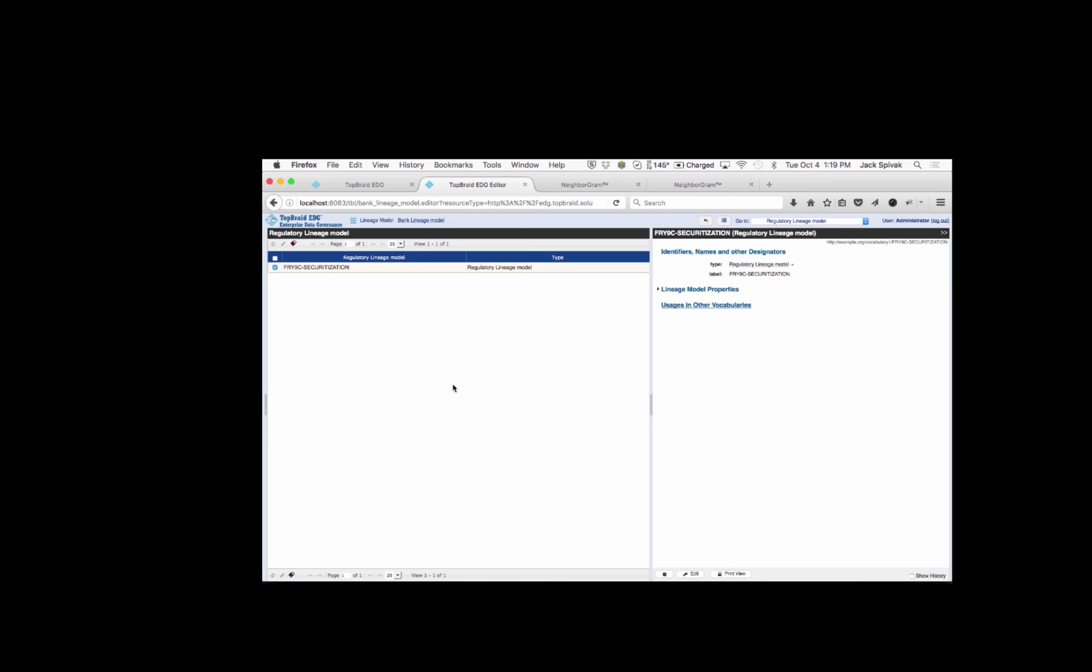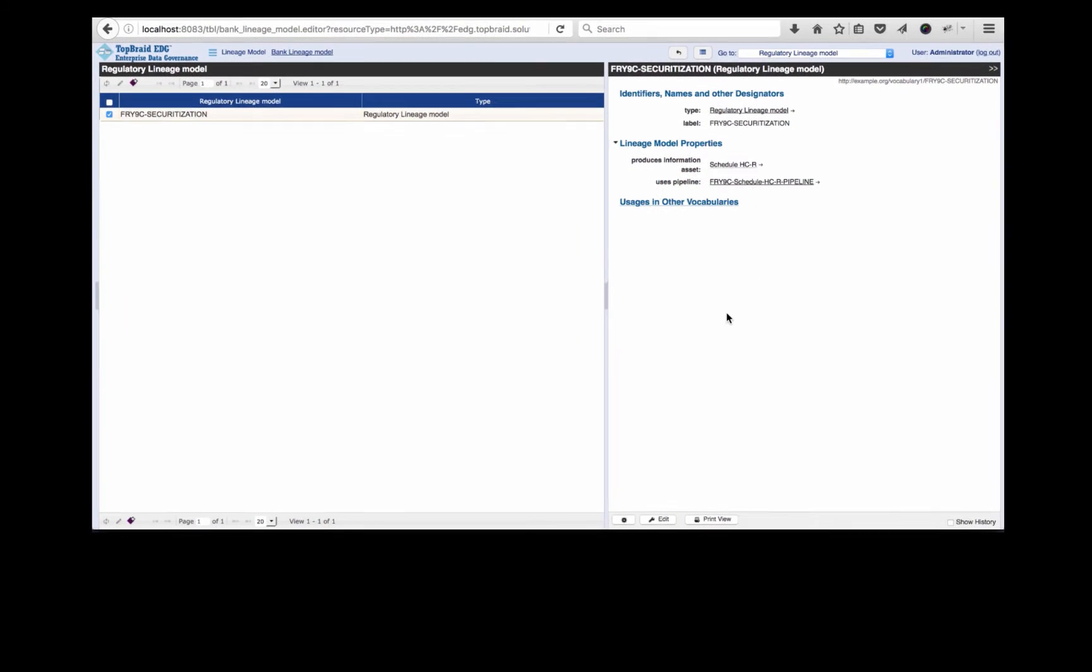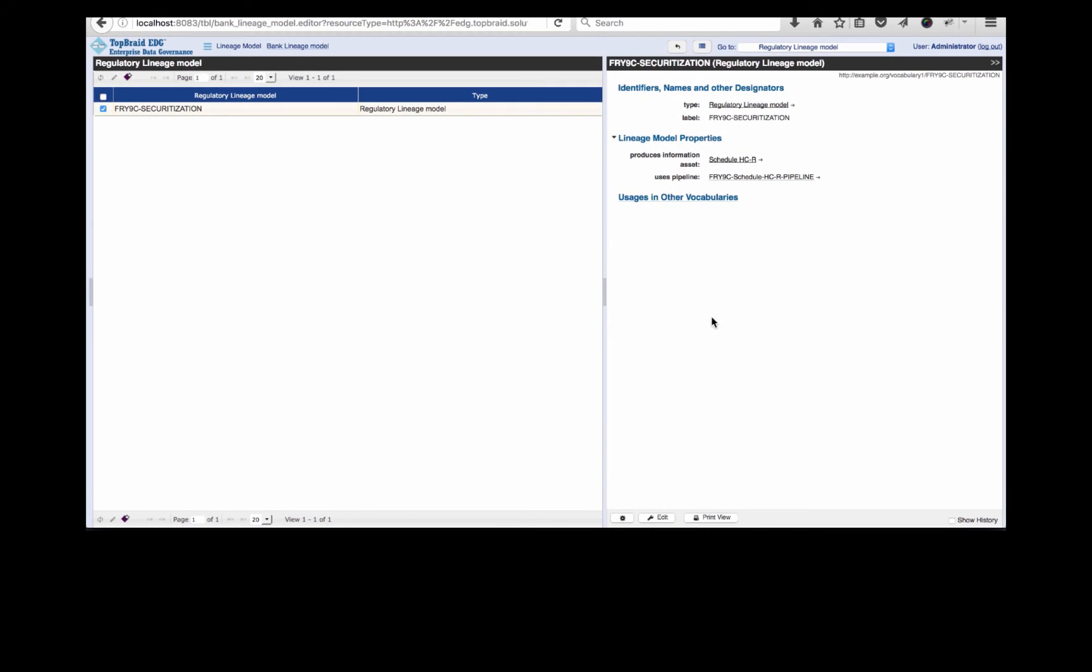That aspect is the regulatory lineage models. Here you can see that there's one about securitization. And that one, if we open it up, you can see refers to the schedule HCR. We could click on these and follow them to understand the connections better between the models, the schedules, and the data items. This helps us to begin to appreciate how things are connected. But can it be easier? And the answer is yes.